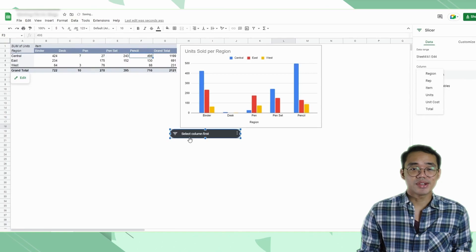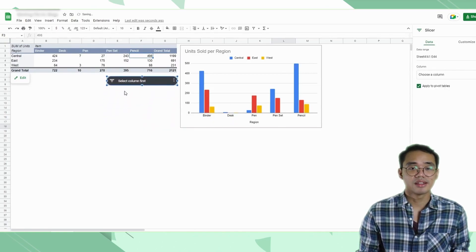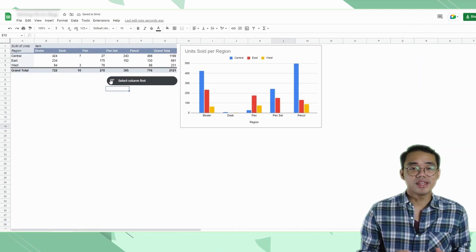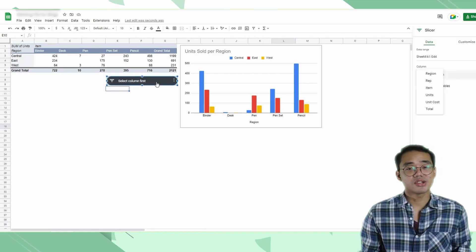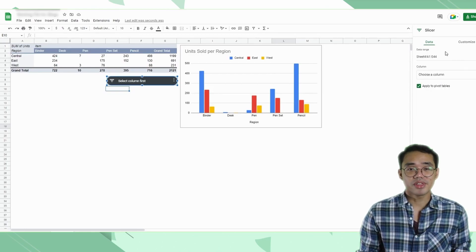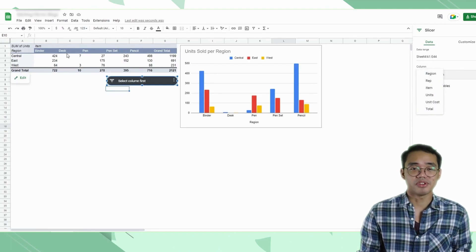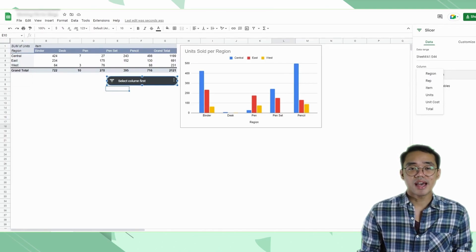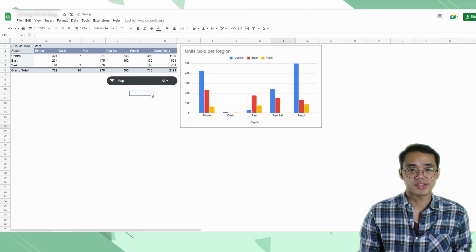This adds in a slicer that you can freely move around once you see the transform handles on it. It says that we need to select a column first, so if we double-click on it, it opens up the slicer options on the right. You can see the captured data range, and below that is where we can select the column. It shows all of the column headers that were included in the pivot table.